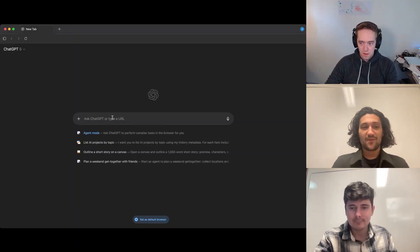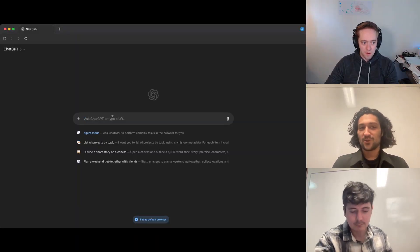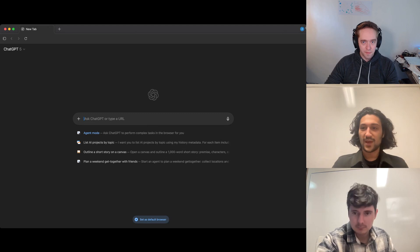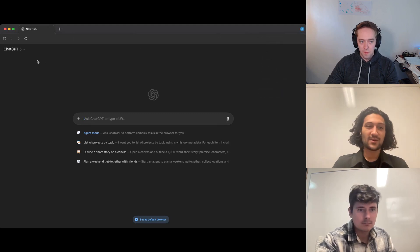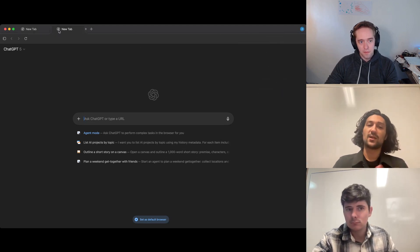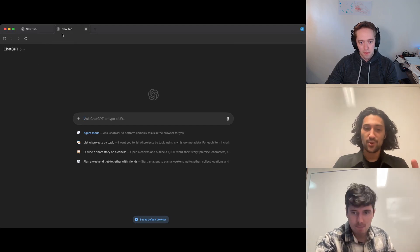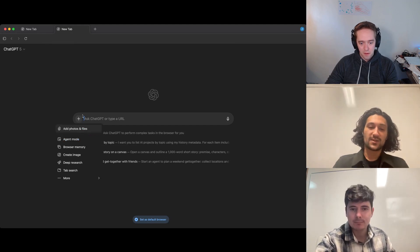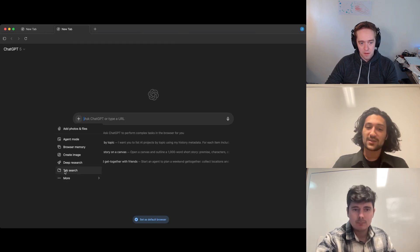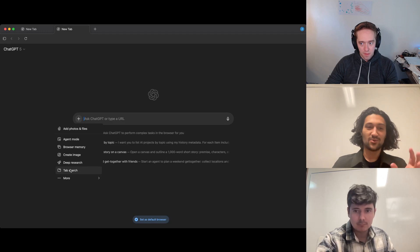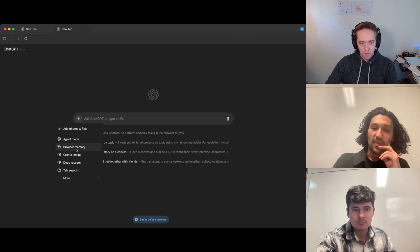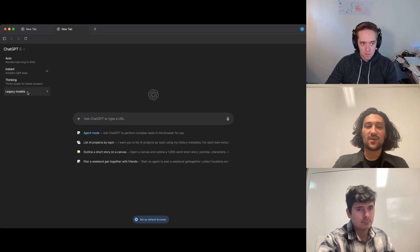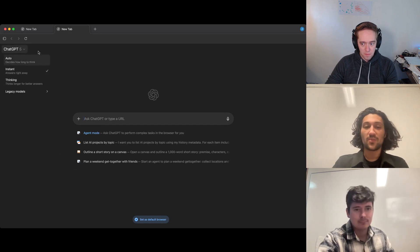Alright, so we have ChatGPT Atlas loaded up. It should look pretty familiar as a browser tab row at the top, account top right. And then the main difference at first glance here is that the landing page for new tabs is of course the ChatGPT input bar with a lot of the same tools that you know and love from the ChatGPT chat client, as well as this new feature tab search, which is specific to the browser environment and browser memory. You can turn on explicitly as well. You can also select your models. It's the same options as you'll find in the ChatGPT client as well.